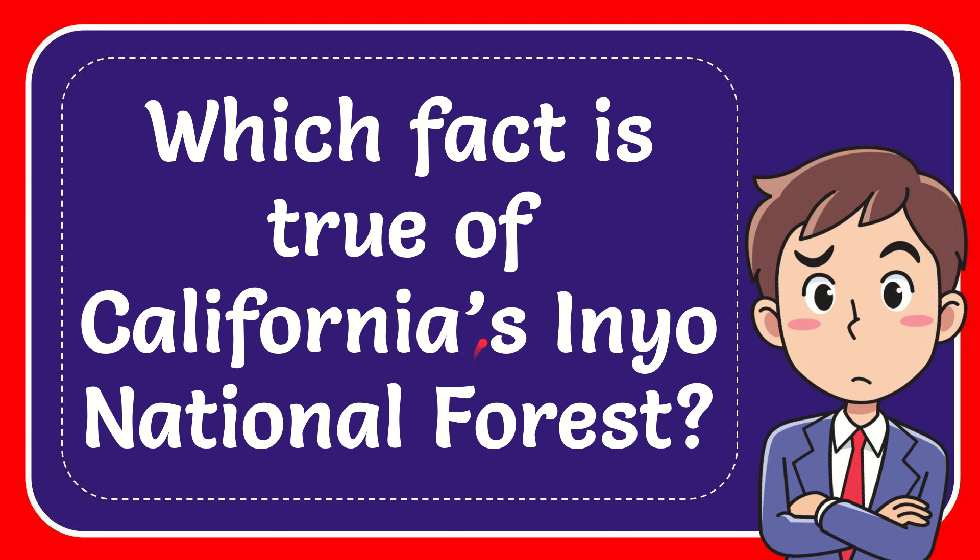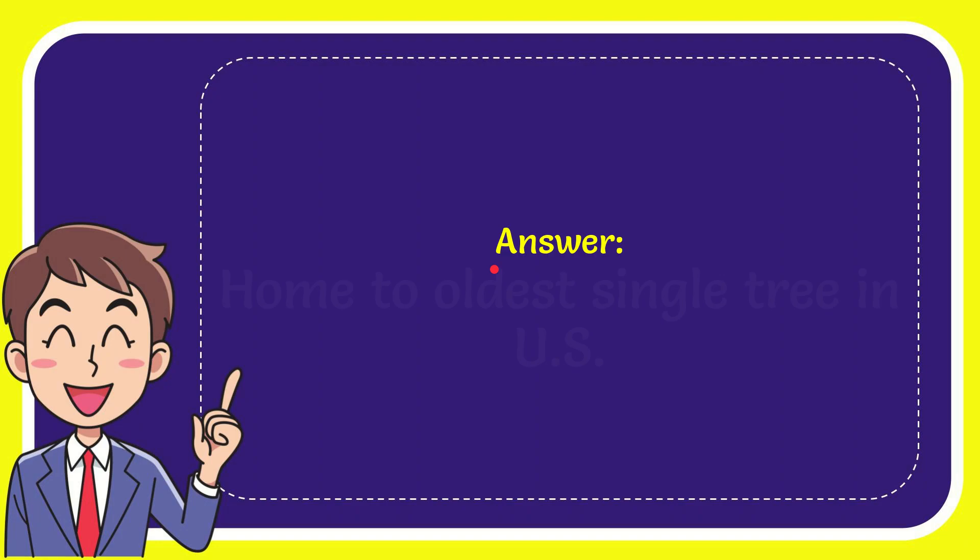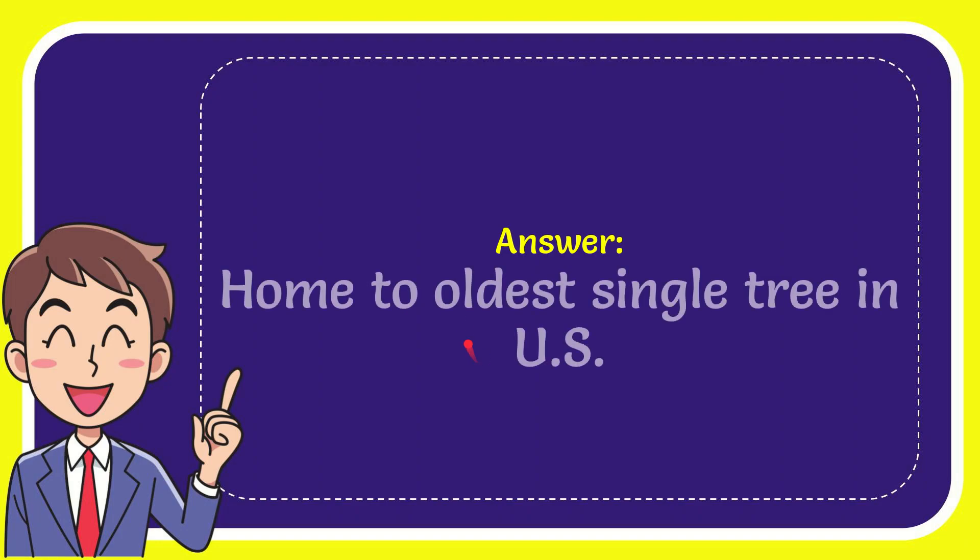In this video, I'm going to give you the answer to this question. The question is, which fact is true of California's Inyo National Forest? Now I'll give you the answer to this question. The answer is: home to the oldest single tree in the U.S.